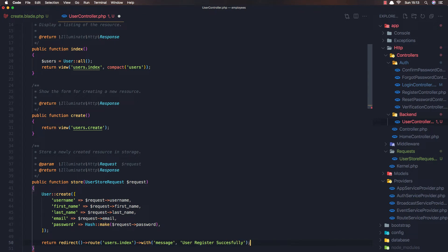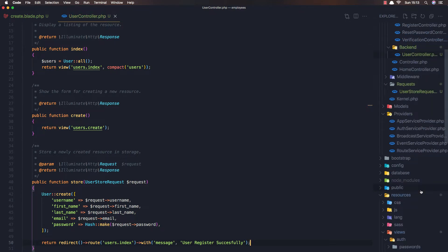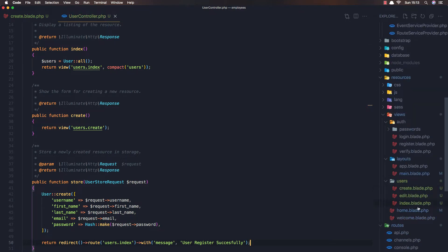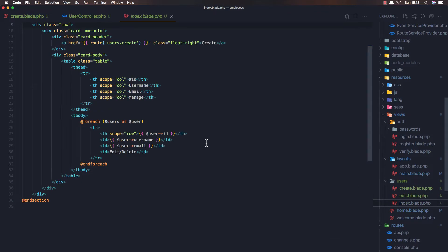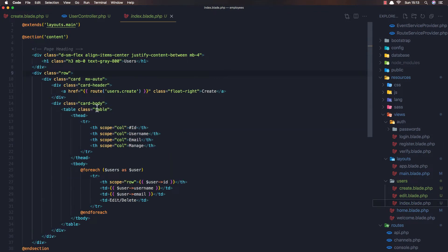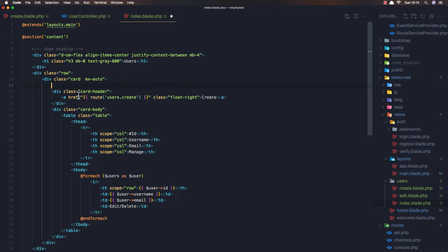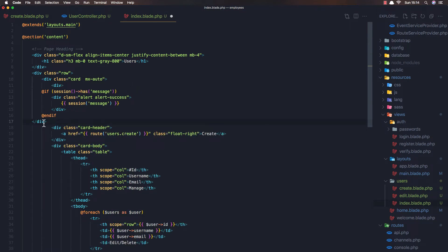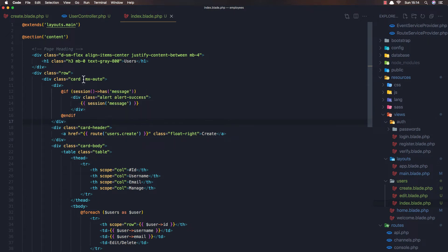Now in the index blade we need to add here: check if the session has a message and display that message. I'm just going to paste that snippet in.